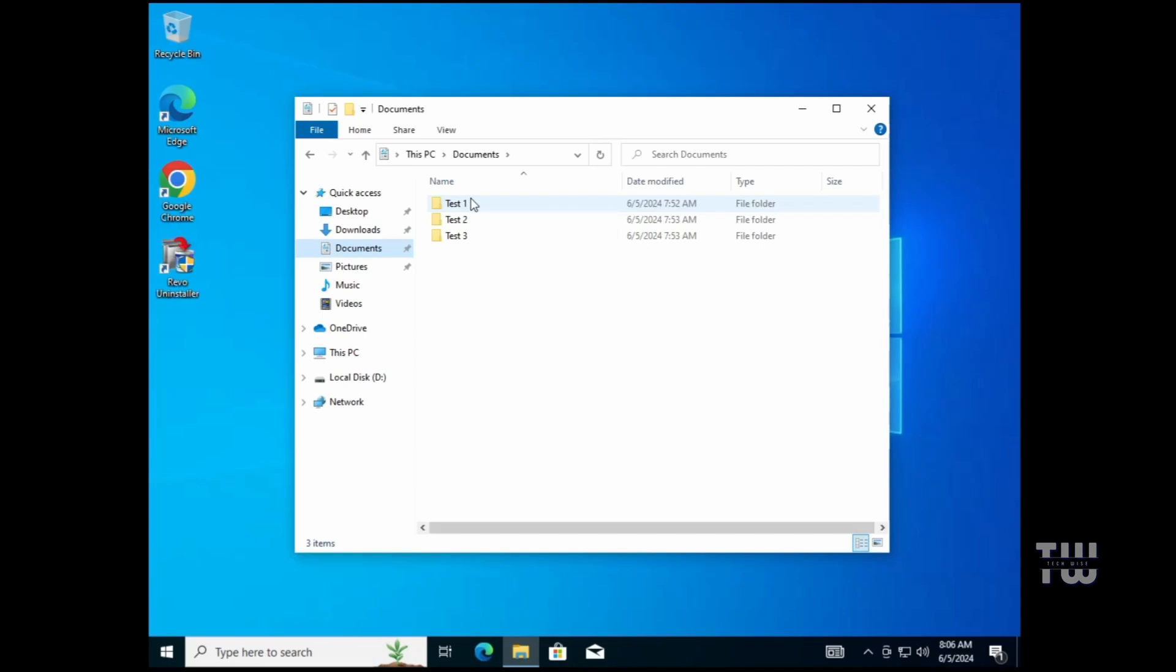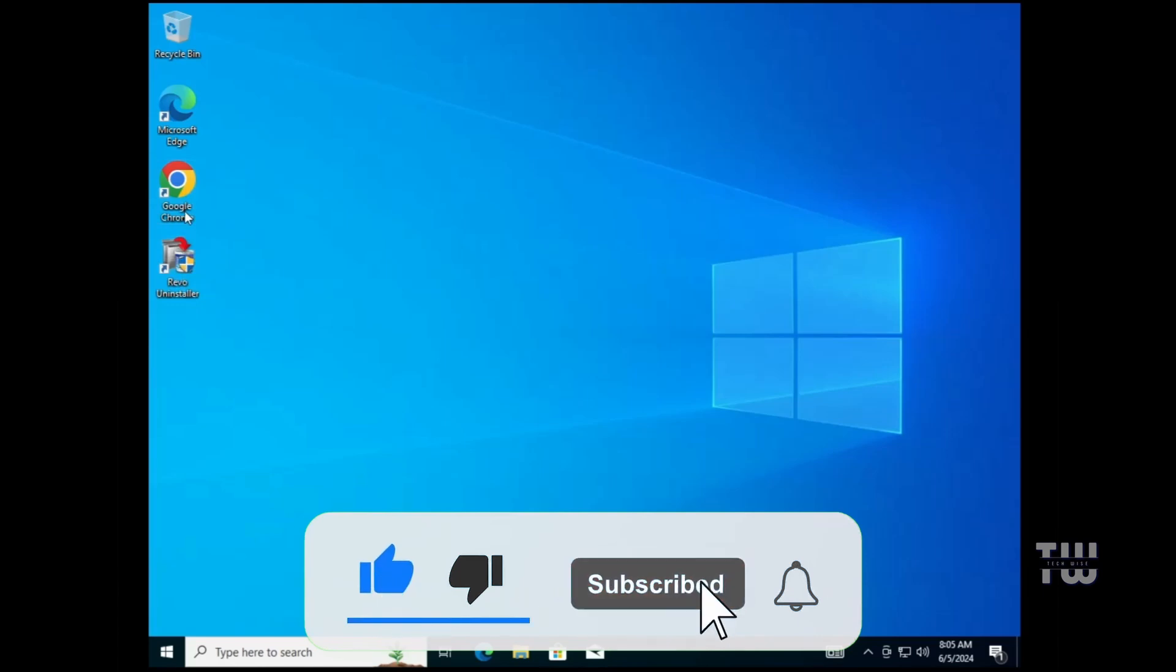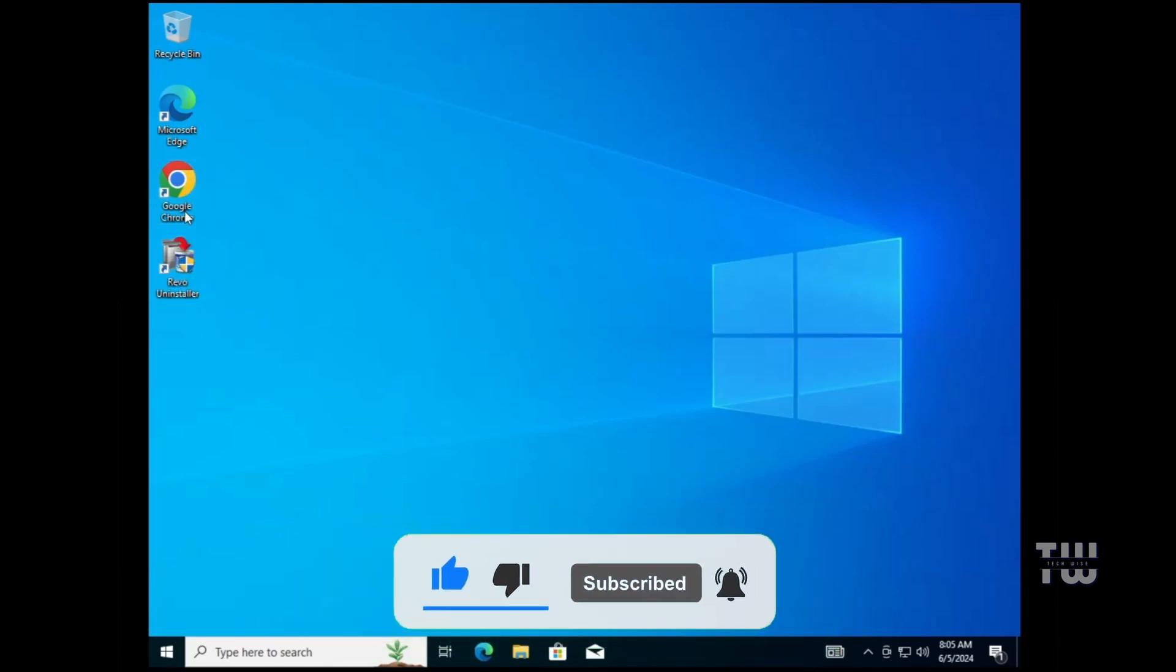And that's all I wanted to show you in this video. I hope you found it helpful. If you did, please consider liking and subscribing for more content like this. Bye for now.